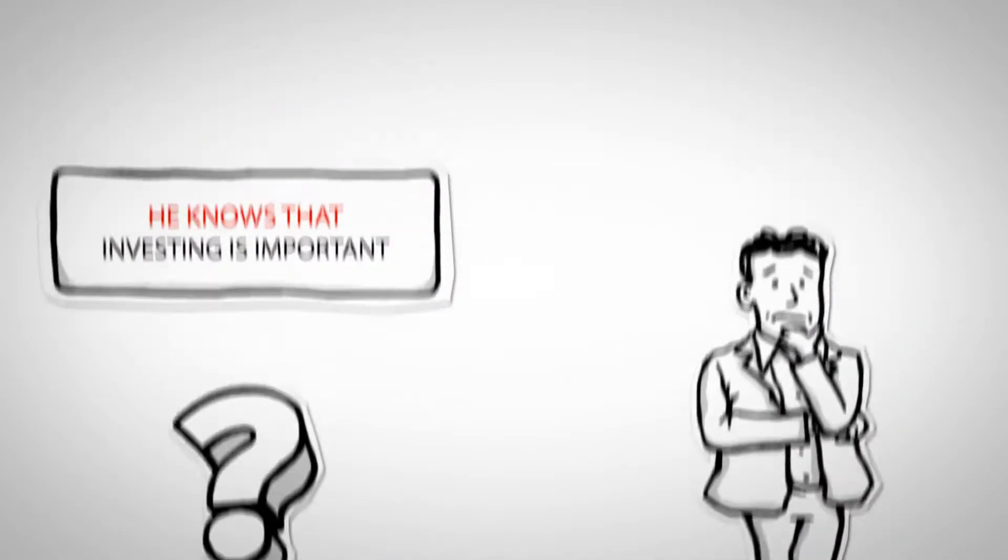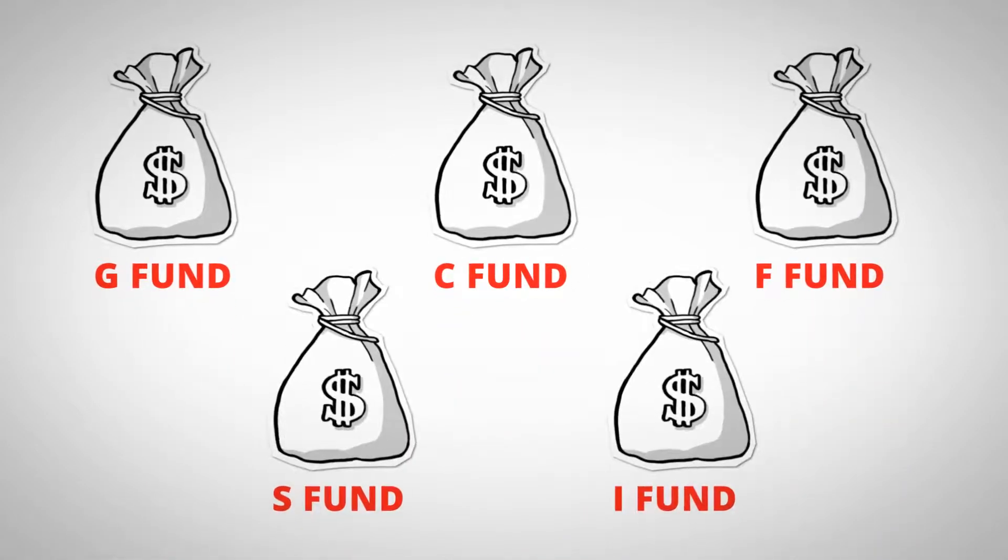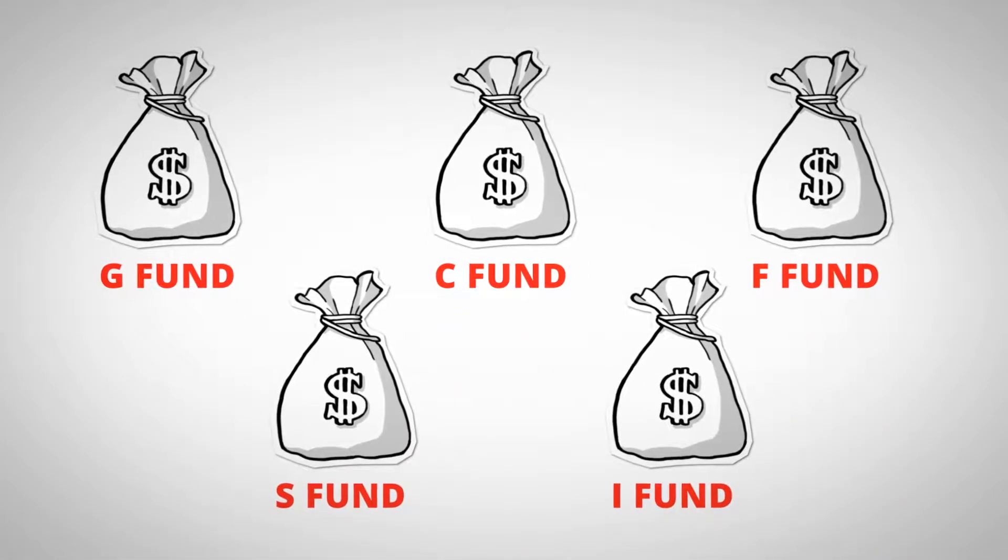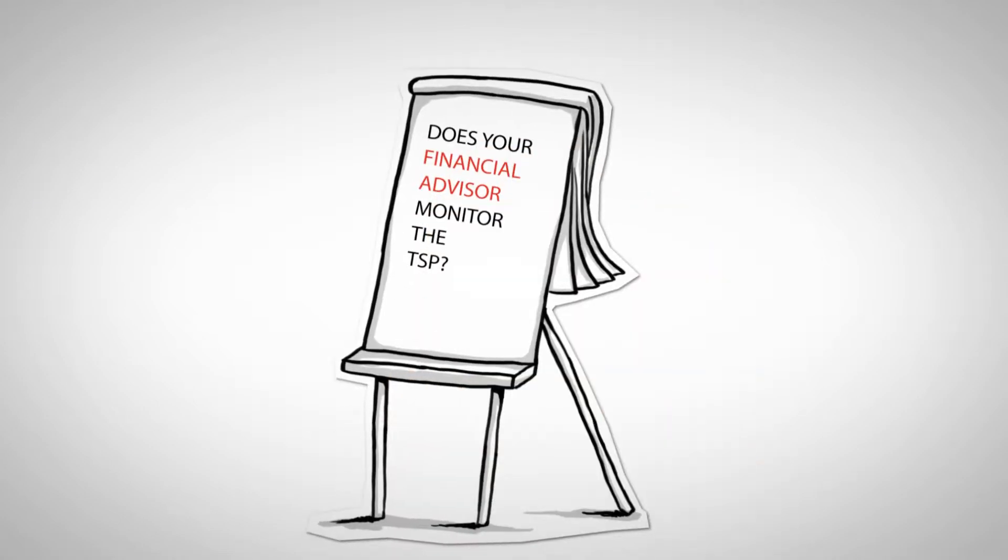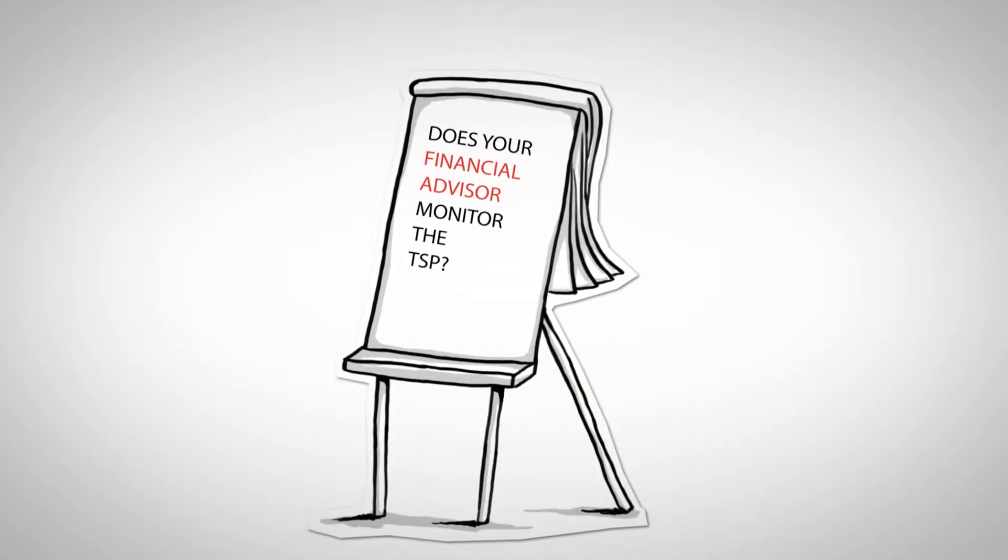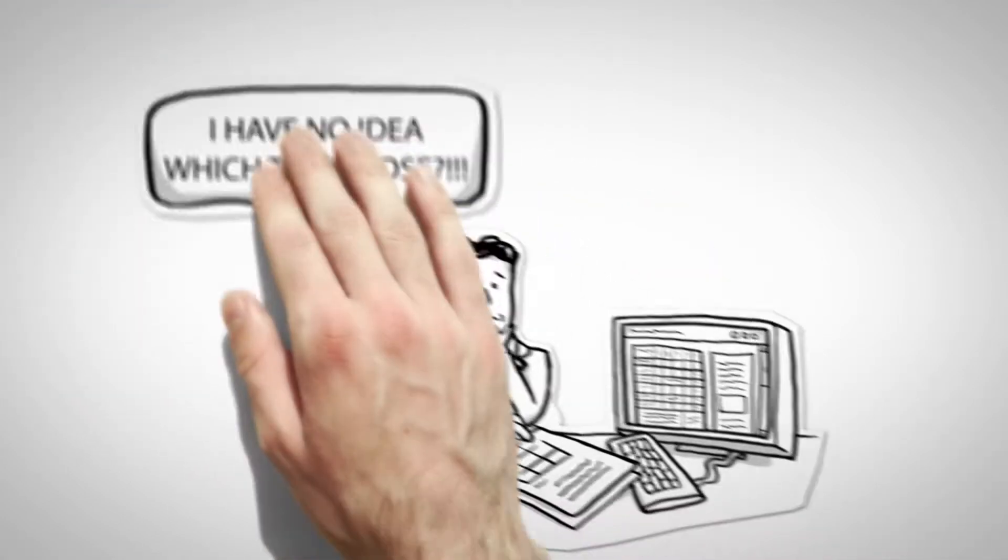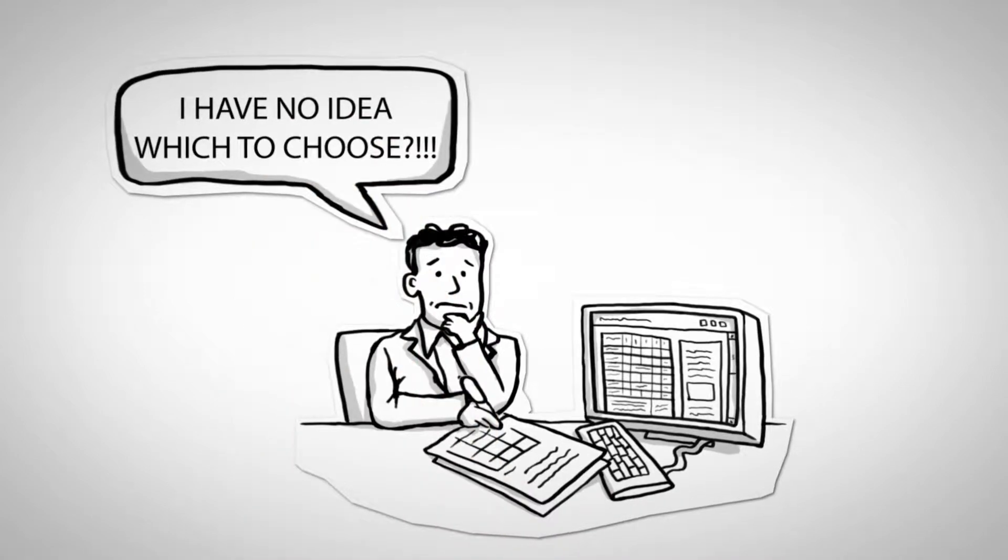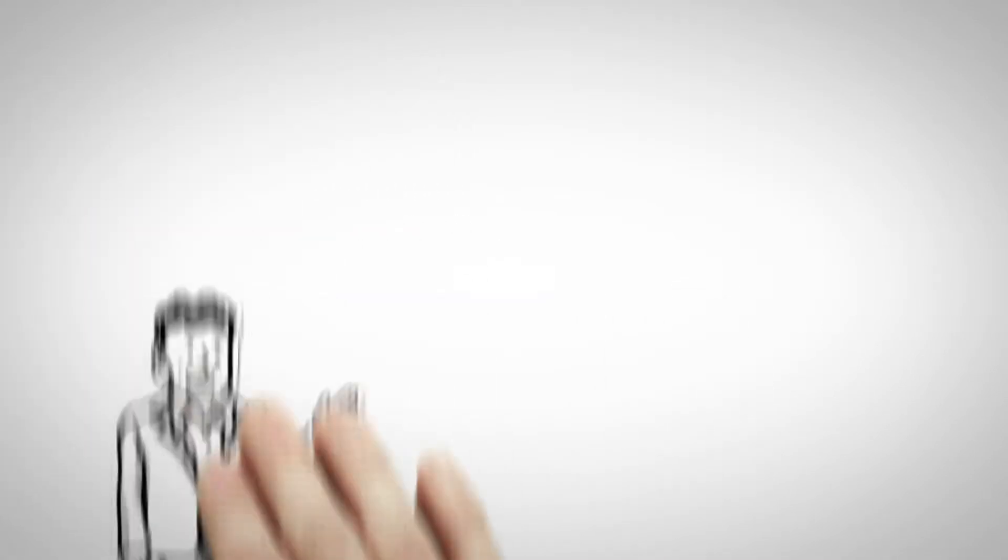He doesn't know what makes one fund better or worse than another, and he certainly doesn't know how to construct a TSP portfolio. So he guesses and hopes to make money, but he doesn't really know what to expect, and he's always unsure if he's made the right decision.